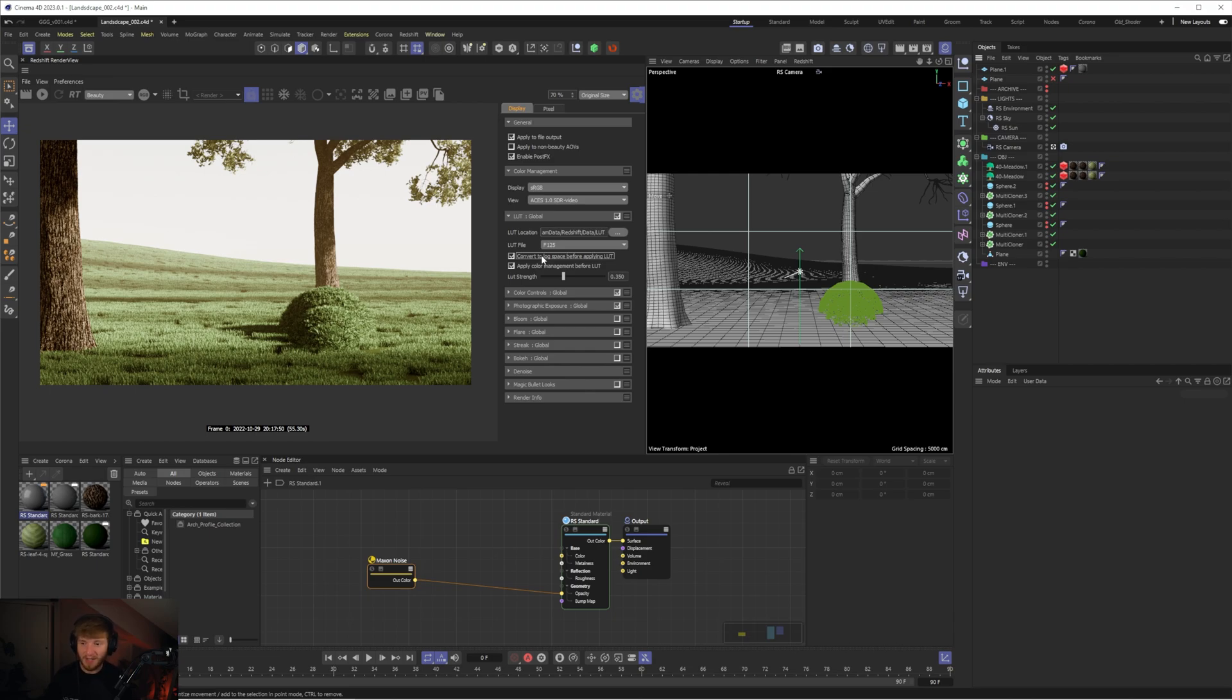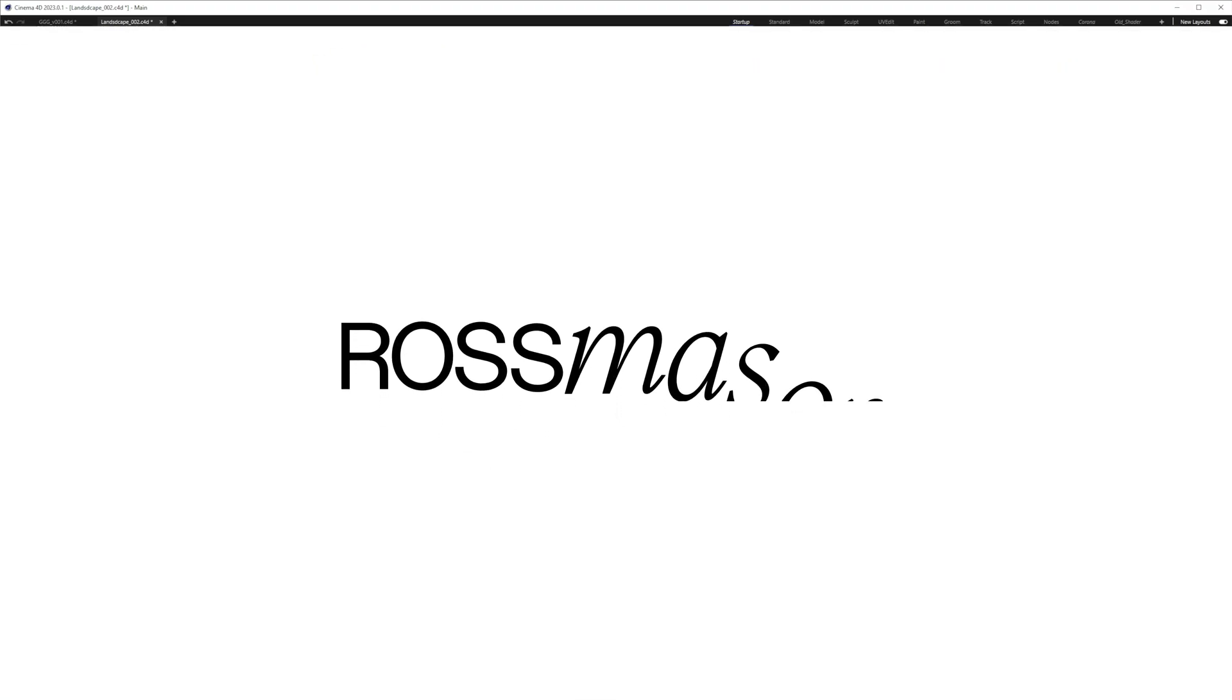So thank you guys for watching this video hopefully you found it useful and there's some knowledge in there that you can take away into your own work like I said at the beginning this is a great way to keep everything in cinema 4D and in 3D without having to take it to an external program and sometimes when you're just doing kind of quick personal pieces or even with client work sometimes this is a great way without having to introduce a whole new software.